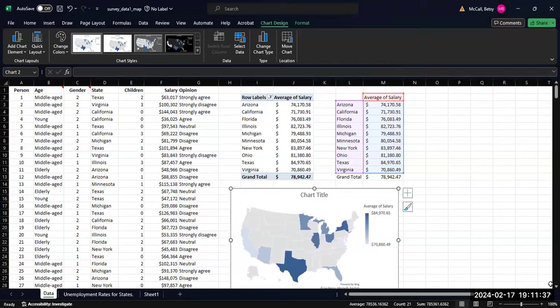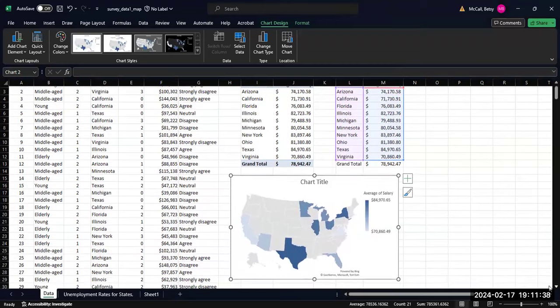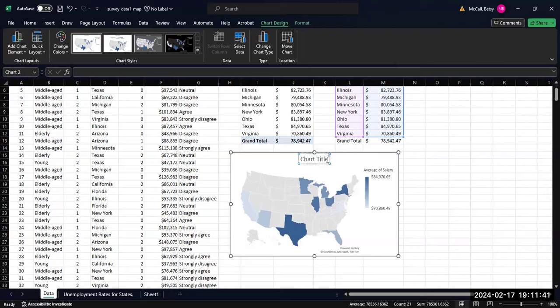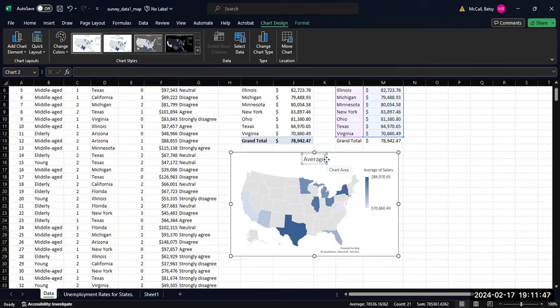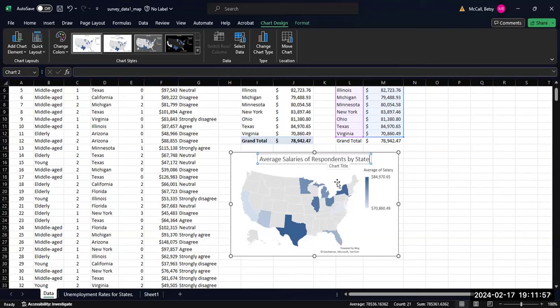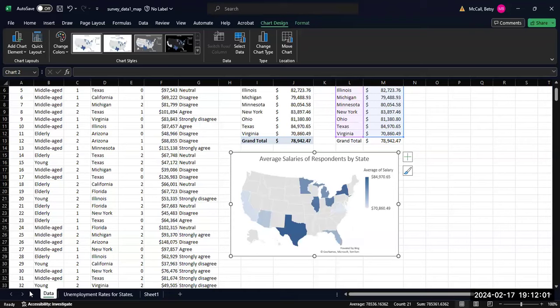As with any good chart, we want to give it a nice title. Average Salaries of Respondents by State. That's an example where we don't have all of the states.